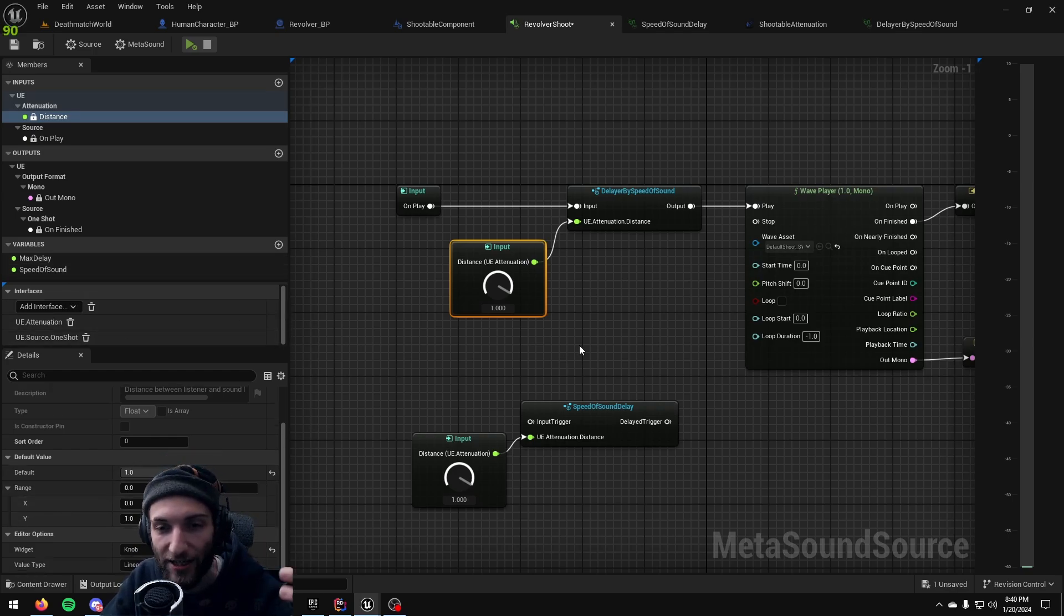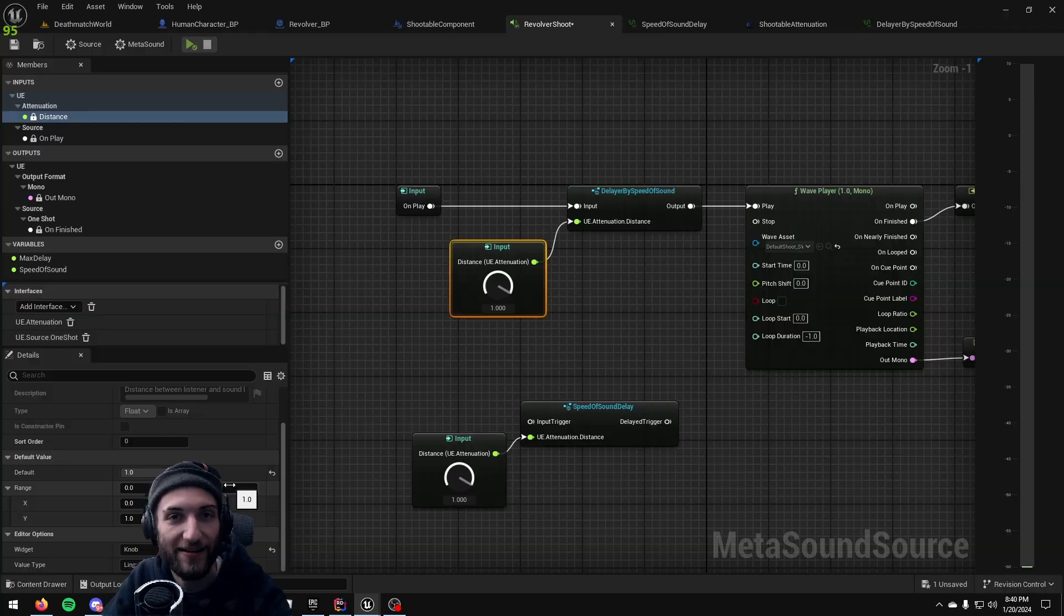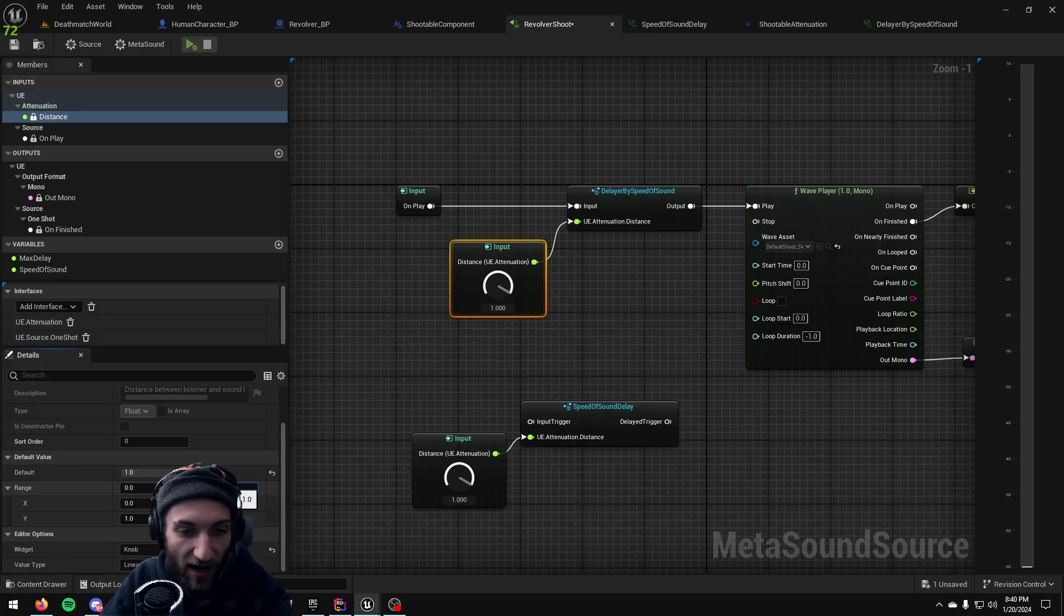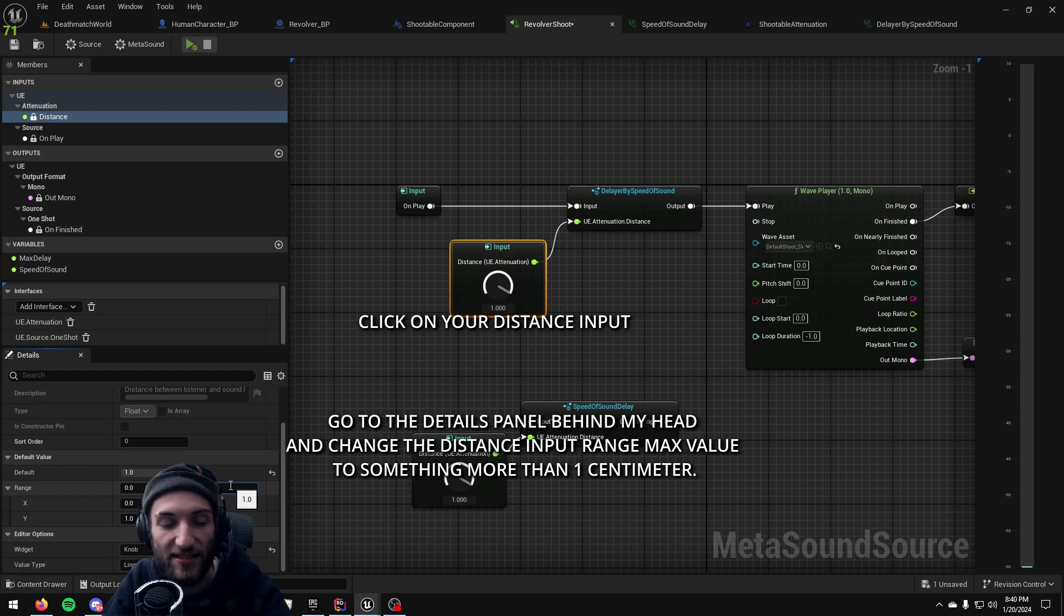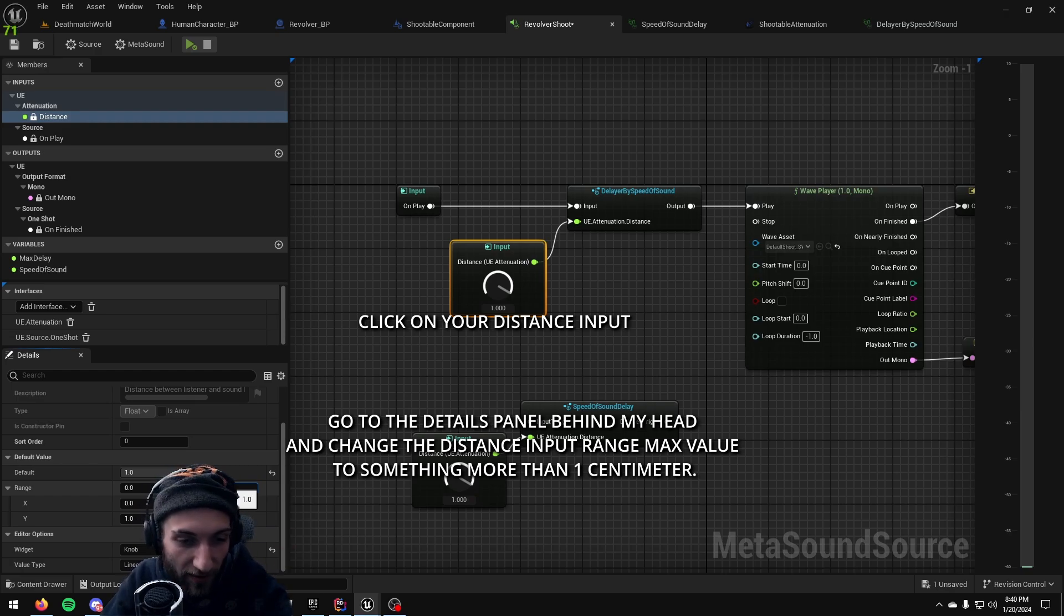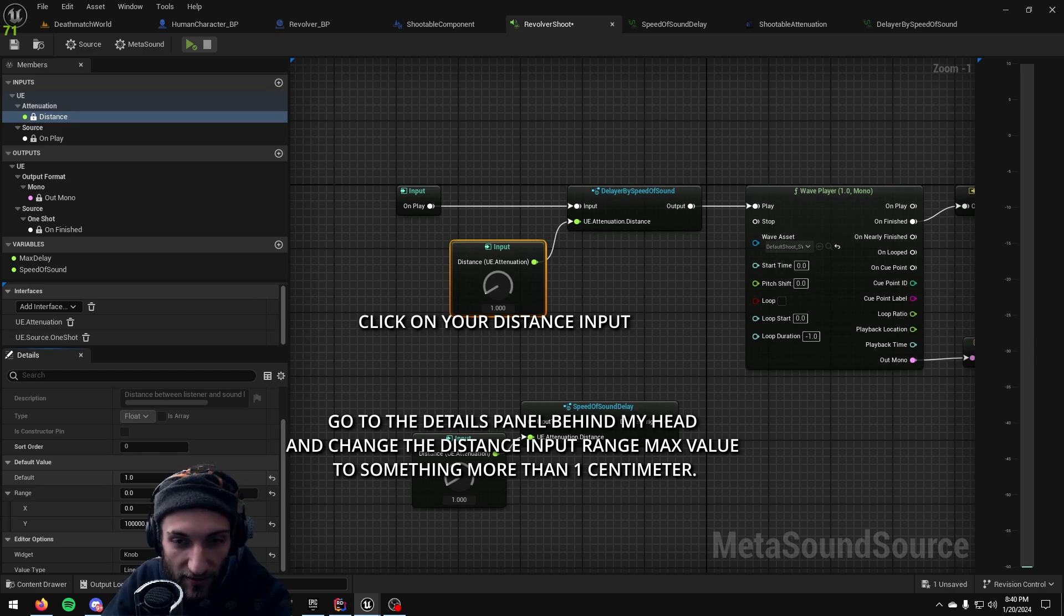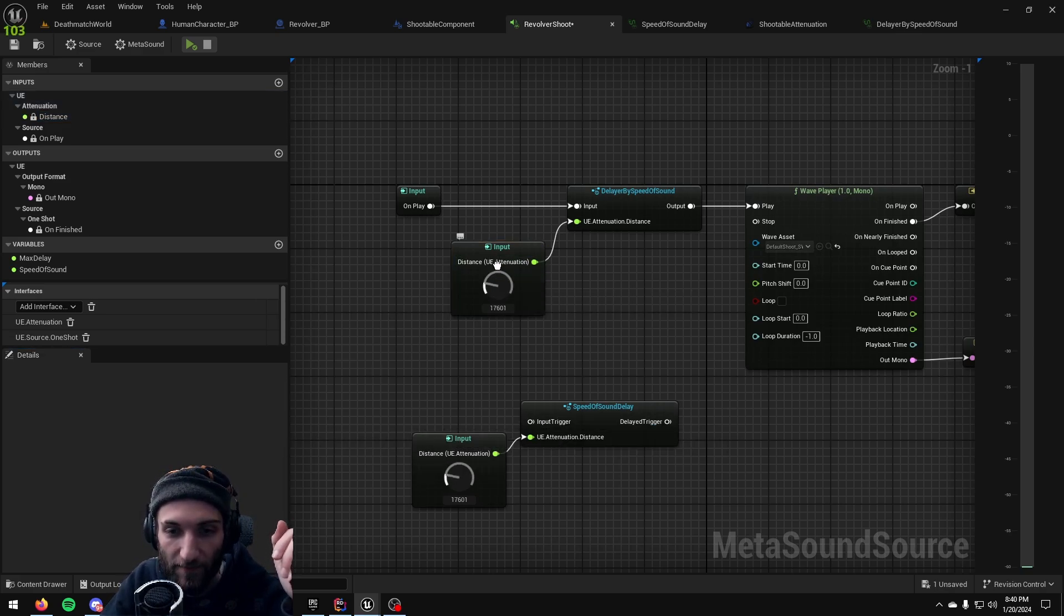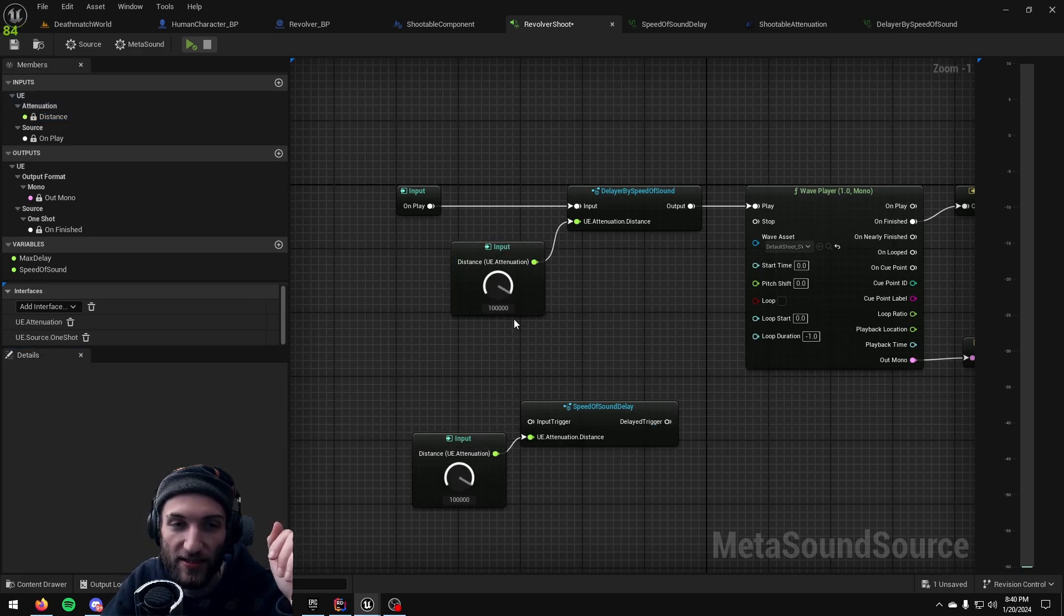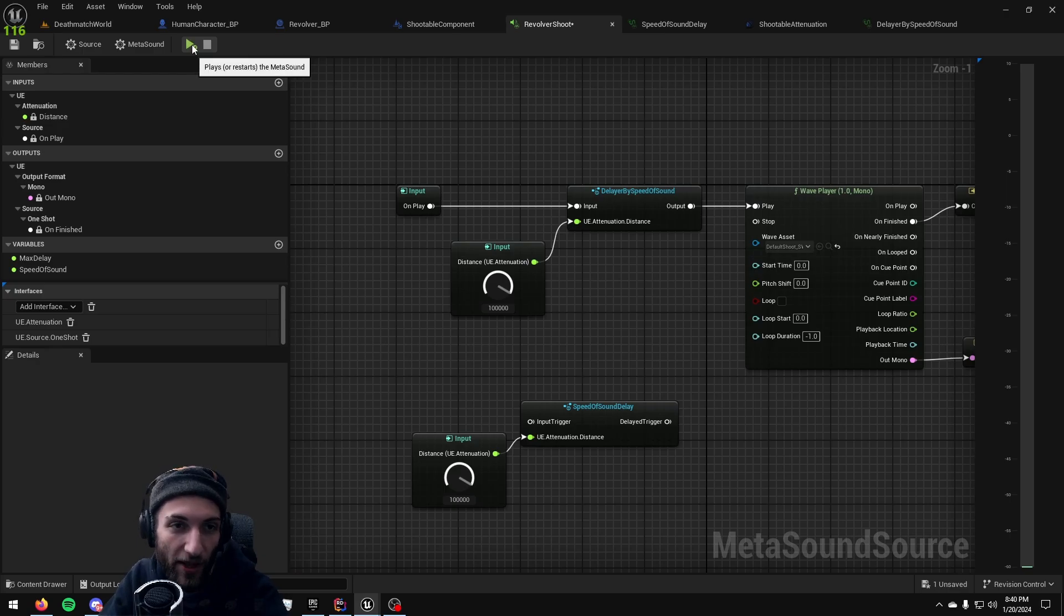Like I want to test say what does this delay sound like at one hundred thousand centimeters right, so I increase the range of this. Now when I hit play it takes about three seconds.